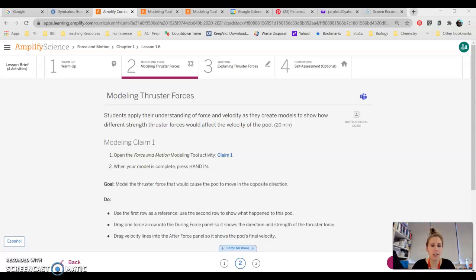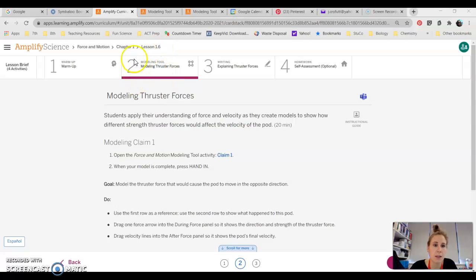Hey 8th graders! I just wanted to go through really quick the 1.6 Amplify lesson. We did the Activity 2 modeling tool as a quiz.